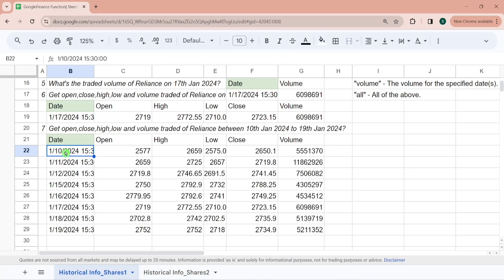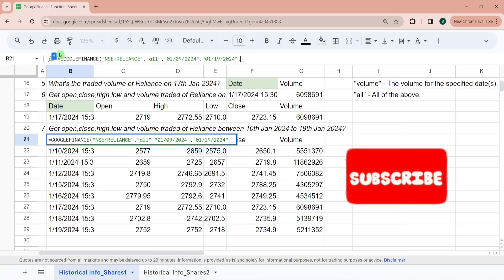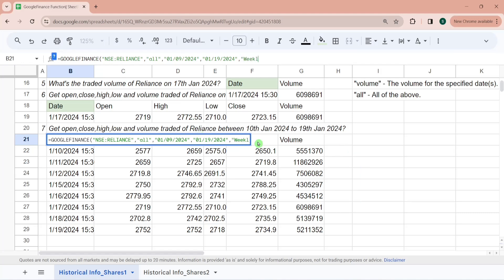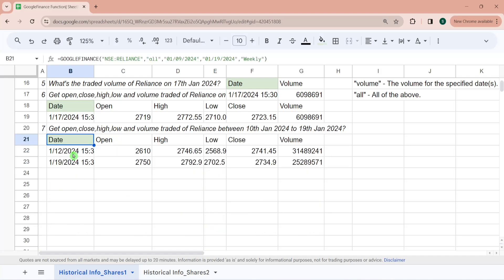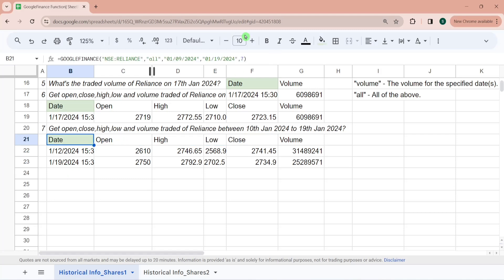Here you can see the data between 10th, 11th, 12th, and 13th — 14th was an exchange holiday so there's no data. This is the data till 19th January on a daily basis. If you don't pass the 5th parameter, by default it takes daily data. But if you pass it as weekly, then it shows data on a weekly basis — so on 12th and then on 19th. You can also type 7 instead of weekly — this is the weekly data.